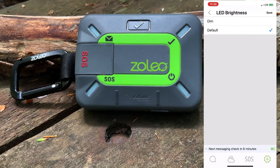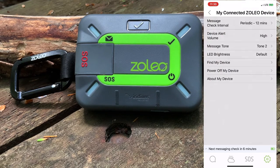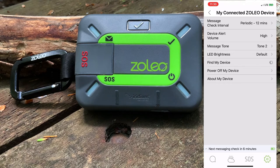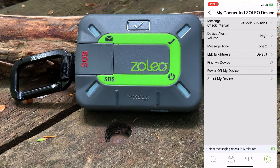For LED brightness, you either have the default or the dim setting. After that we have find my device — if you misplace your Zolio device while it's still within Bluetooth range, you can ask the Zolio device to emit an audible for 10 seconds and flash purple on the LED lights.